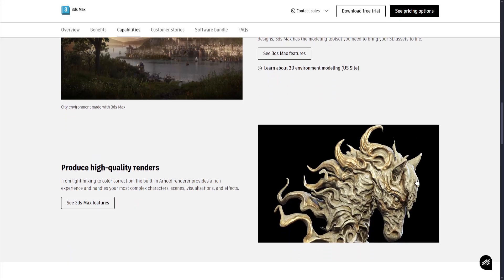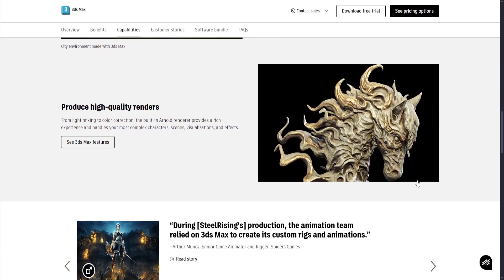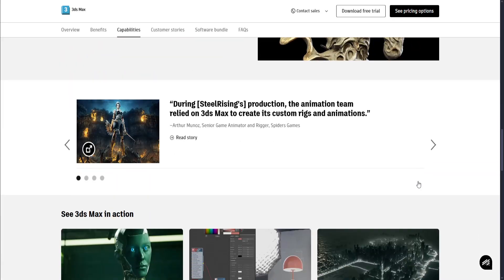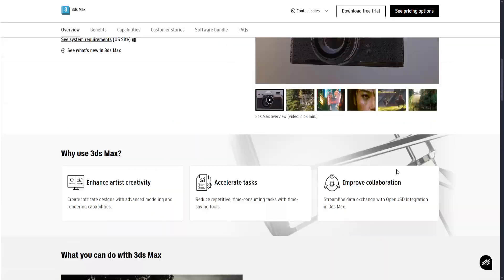The only downside is it has a steep learning curve for beginners and a high subscription cost.